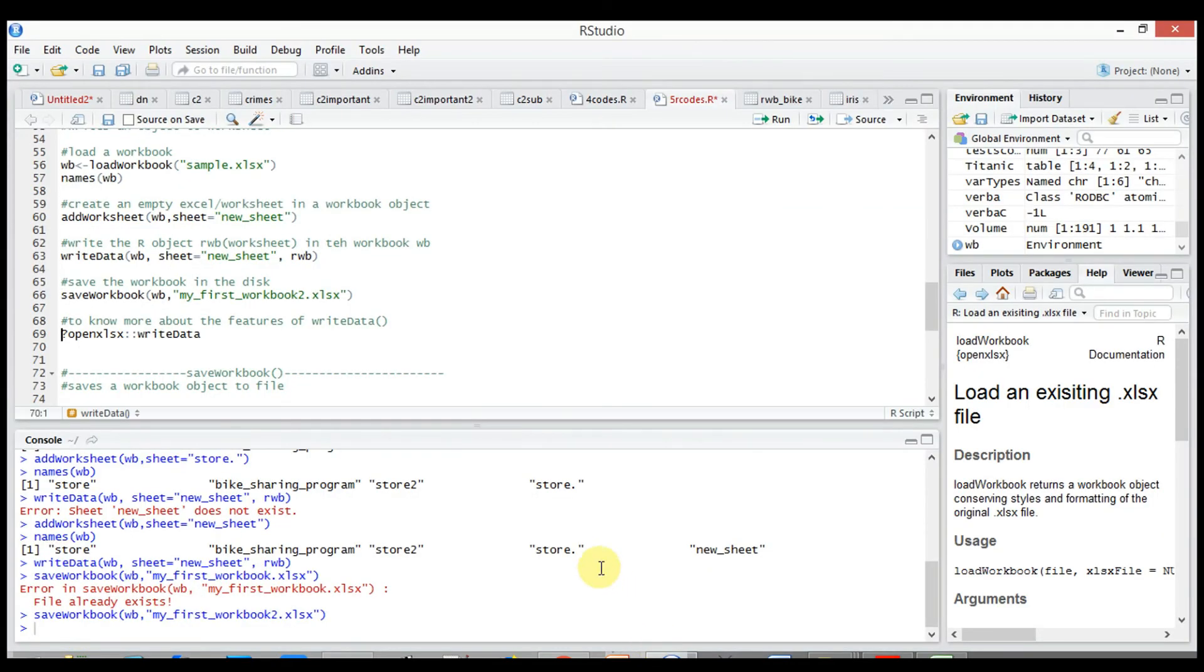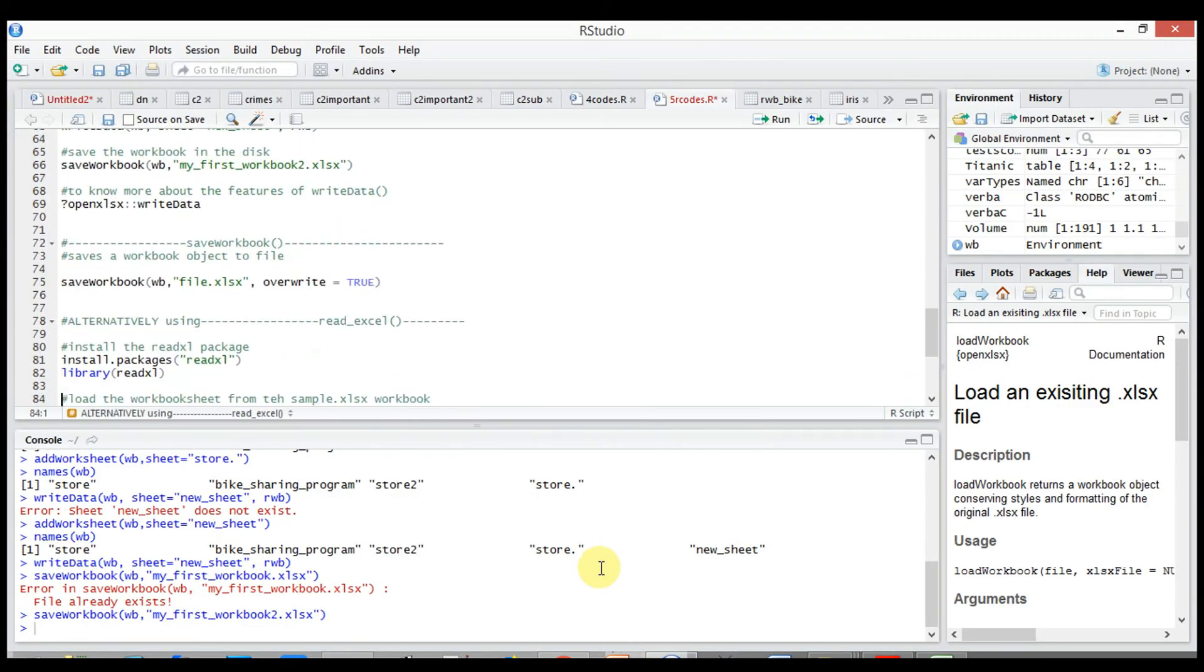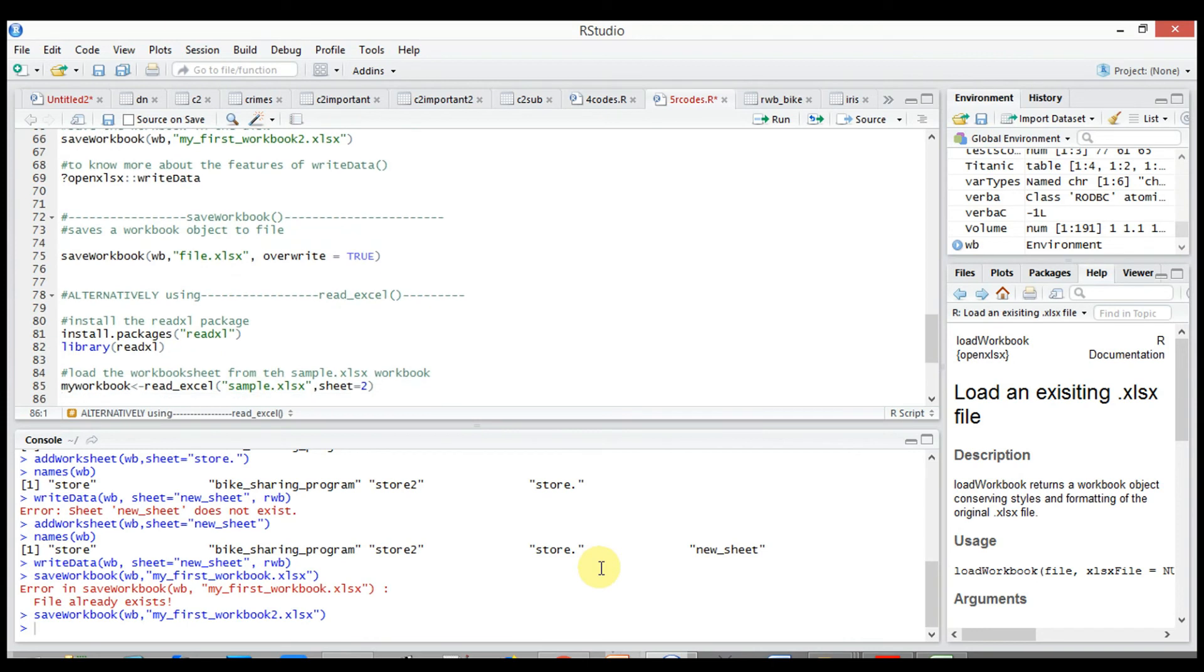save_workbook, we have already seen how save workbook function works. However, this parameter overwrite = TRUE indicates to write over any existing file.